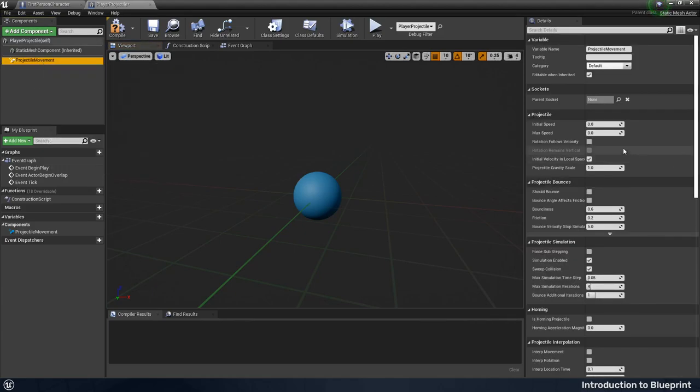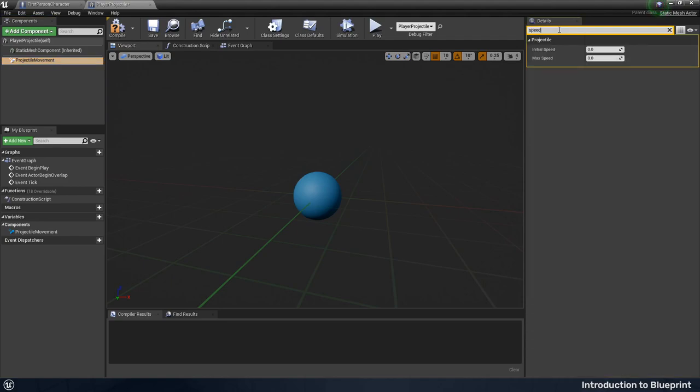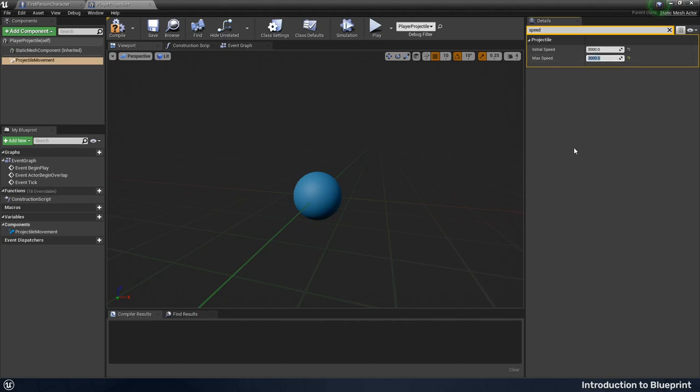With it selected, you might straight away see that we've got this speed setting. If you can't see it in the details panel, just search for speed. We need to give it some initial speed, which I'm going to go for 3000, I think is used in the first person example. So we'll just match that and the max speed of 3000 as well. You could put that higher if you really want to. And then let's just check that works.